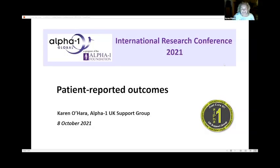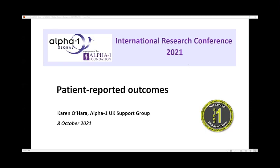I'd like to thank the organizers for inviting me to share the patient community's view on patient-reported outcomes. I'll be turning my video off due to technical issues. Alaria has introduced the concept of PROMs and shared the FDA definition of what a PRO is.